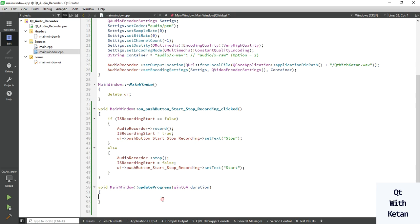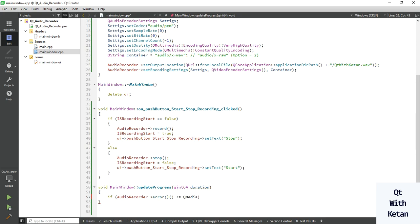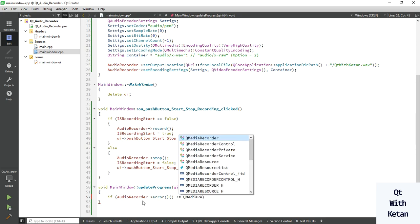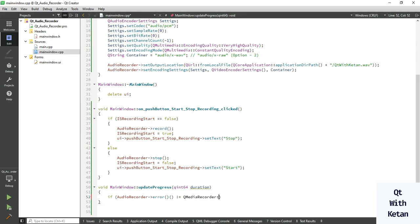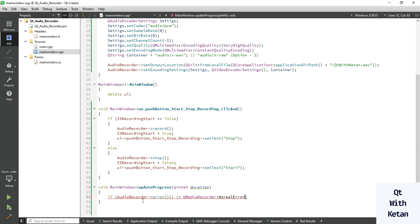Now here write the slot code. If audio recorder, there is no any error for recording. Error is not equal to Q media recorder, equal to no error.